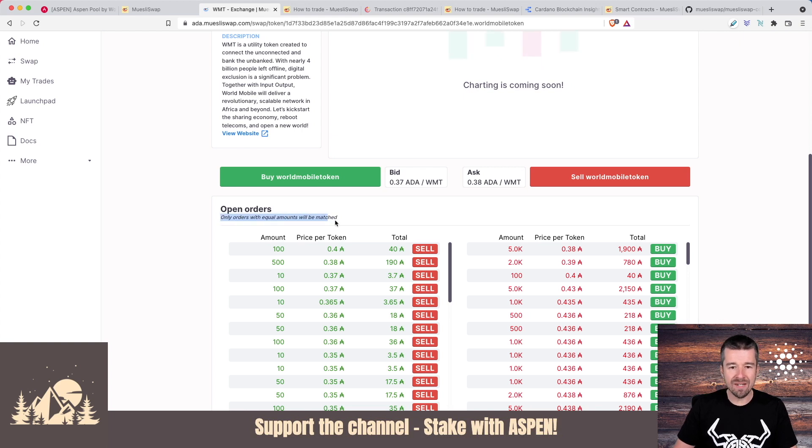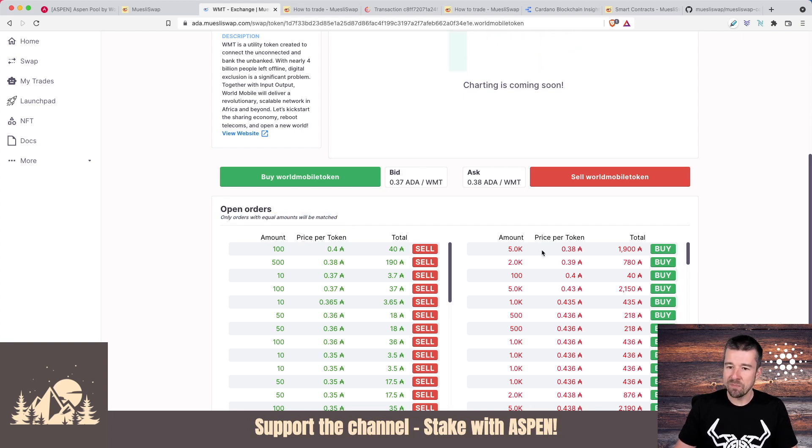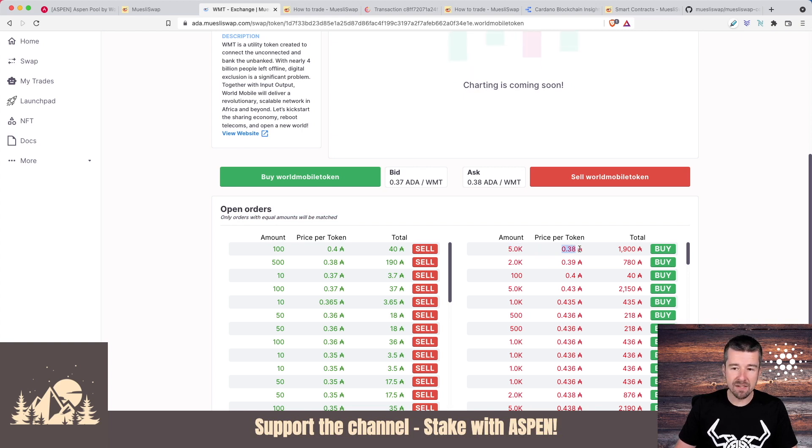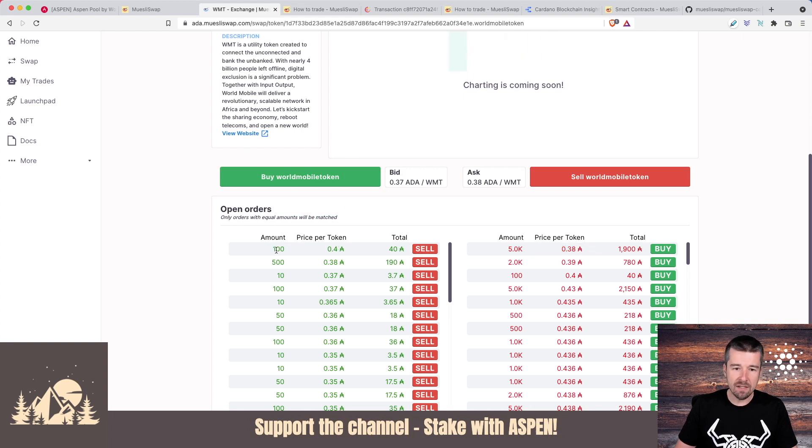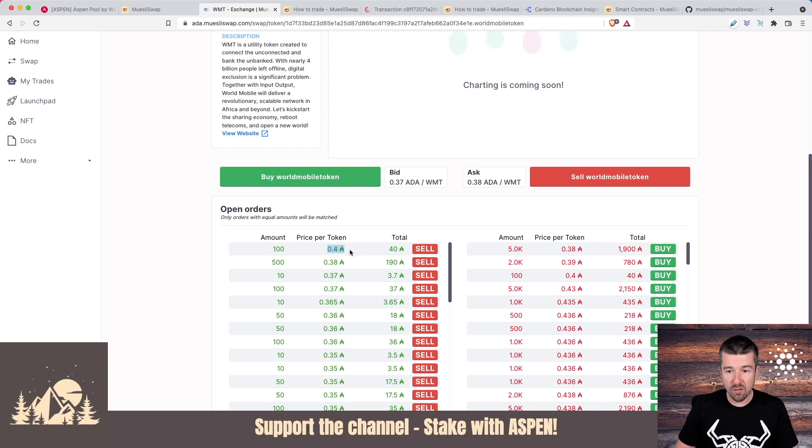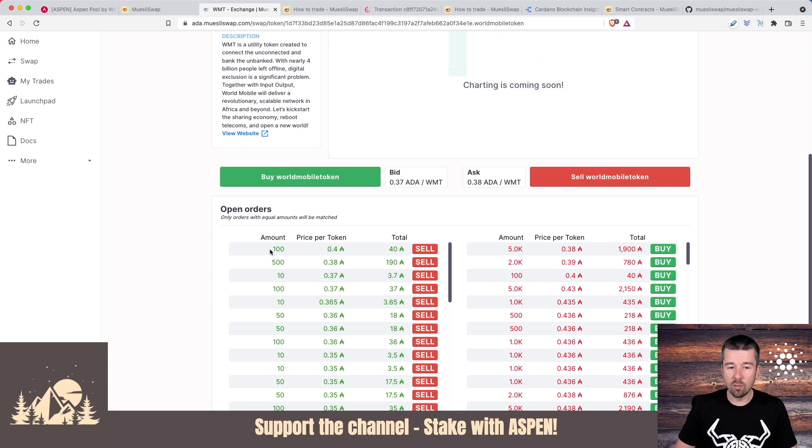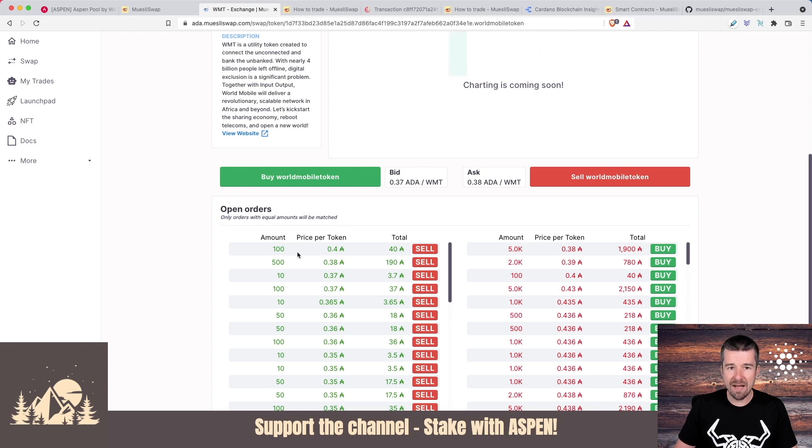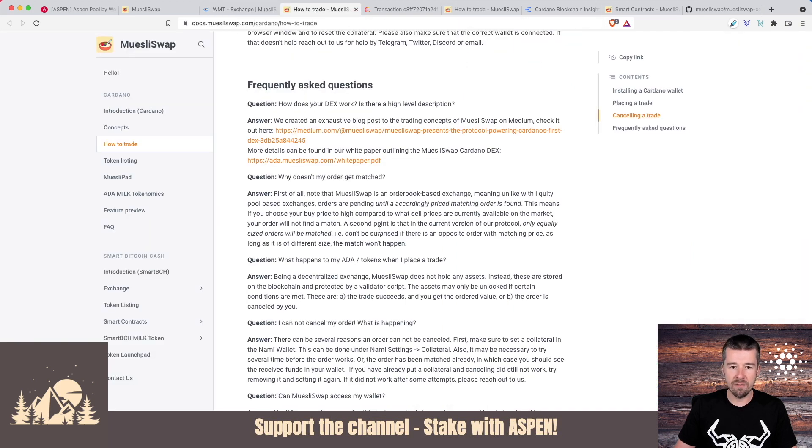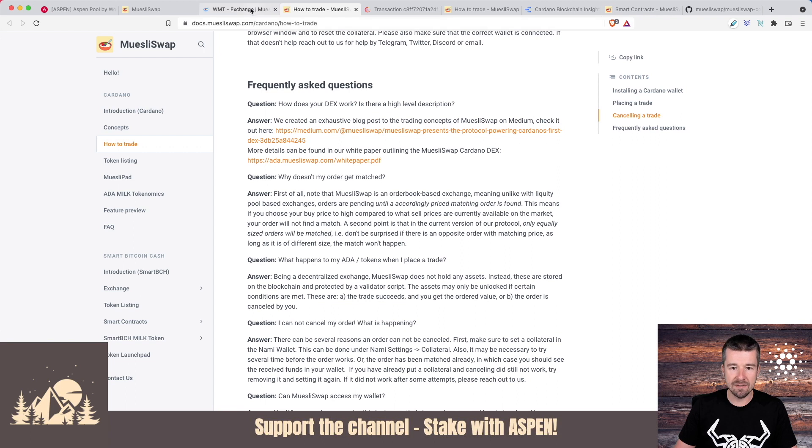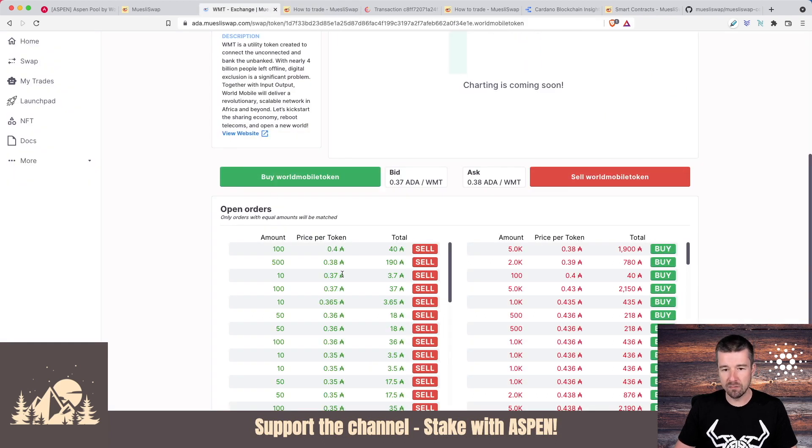The other piece, this is really important and actually makes this even more confusing and not really great to work with - only orders with equal amounts will be matched. We can see here, for example, that this person is trying to sell 5000 World Mobile tokens and they're only asking 0.38 ADA, whereas on the other side, this person is willing to pay 0.4 ADA, so more than this person is asking for, but they only want to buy 100 of them. And so since it's not an equal amount, they're not matched. They go into more detail on this in their FAQ, but this seems like a thing that needs to be resolved for this to be much more user friendly.